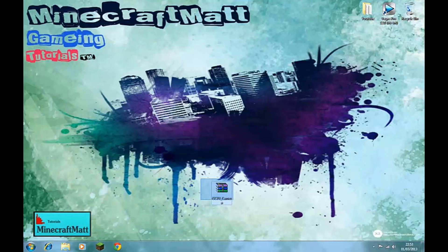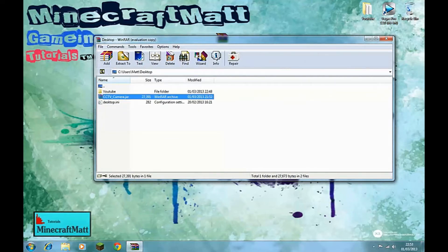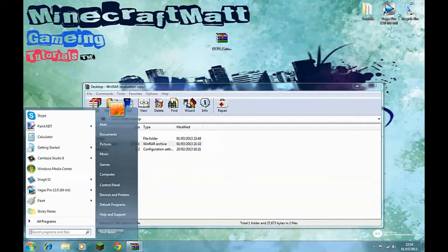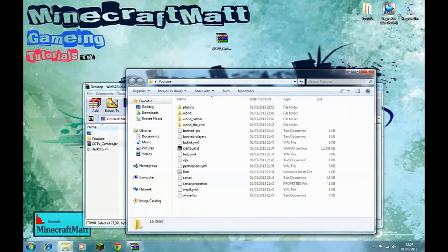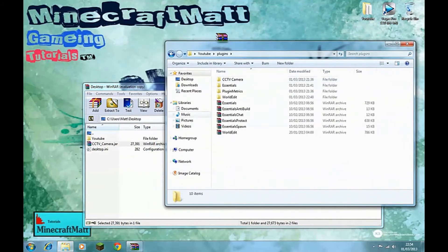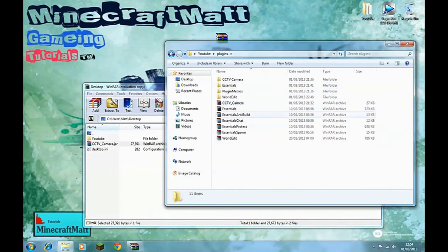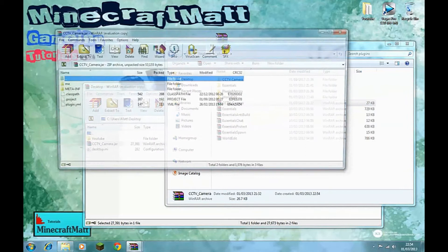Here we are on the installation part. What we want to do is go to the description and download the CCTV camera mod plugin, then put it on your desktop or wherever you want. Open it up and you'll have all this — you don't actually have to unzip it because it's a dot jar. Go on your server, into your plugin directory, and transfer the jar into your plugin folder. And there it is — that's as simple as ever.